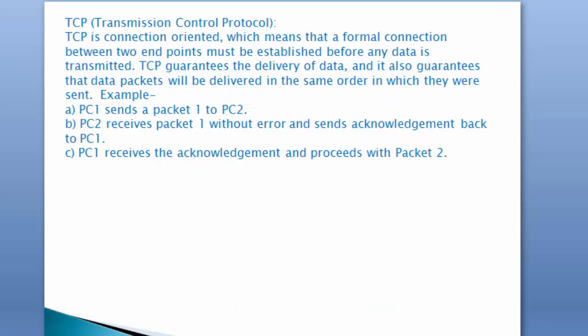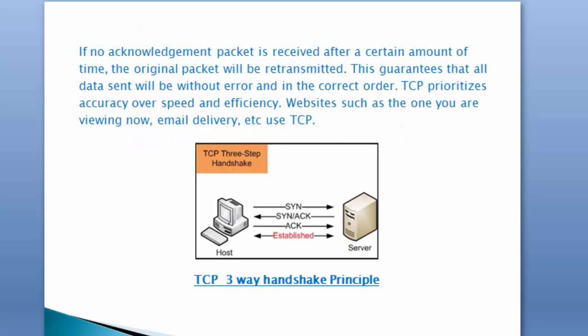It's TCP. It's a connection-oriented protocol, which means a formal connection between two endpoints must be established before any data is transmitted. TCP guarantees the delivery of data. For example, PC1 sends packet 1 to PC2. PC2 receives packet 1 without error and sends acknowledgement back to PC1. PC1 receives the acknowledgement and proceeds with packet 2.